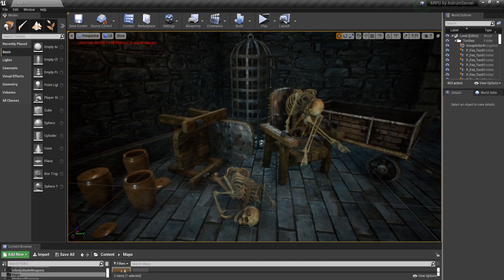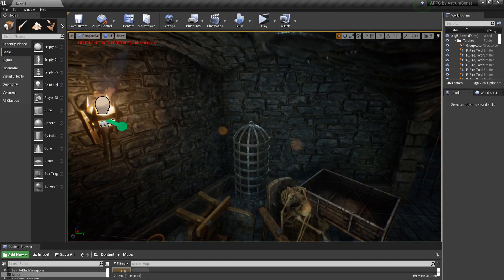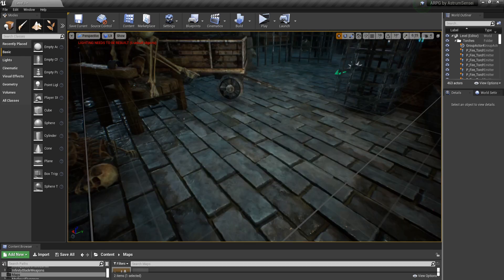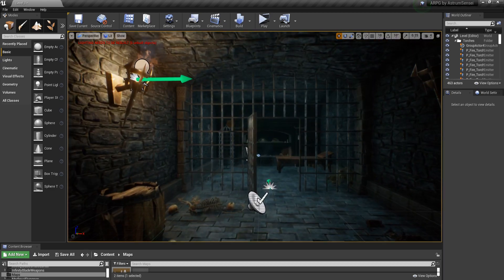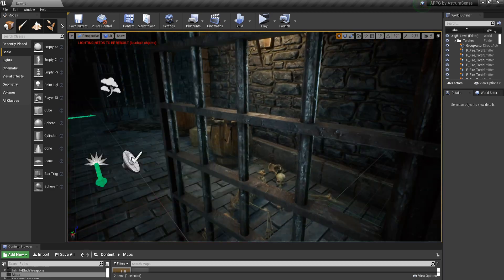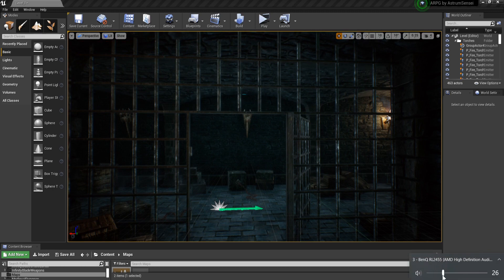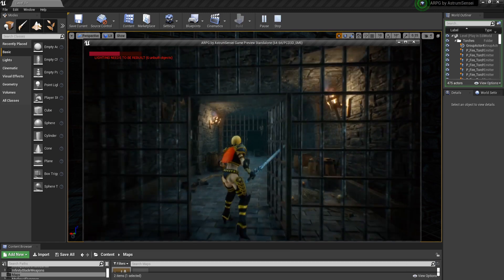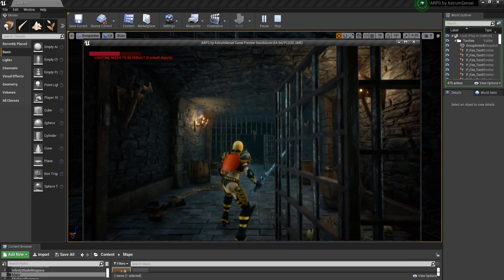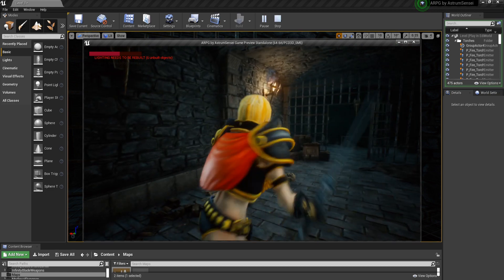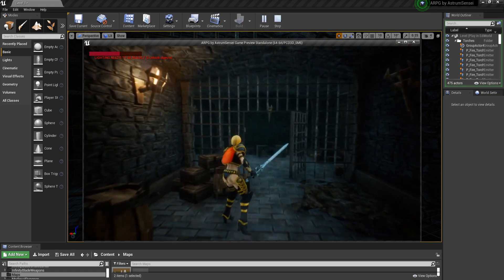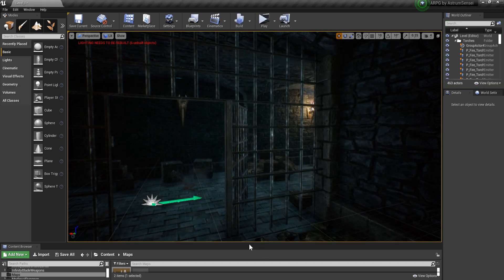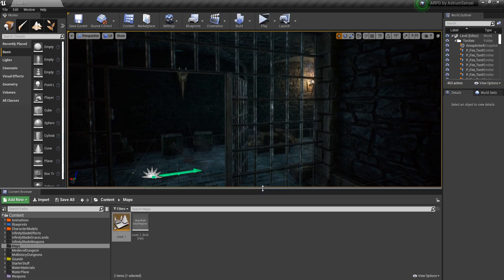Welcome back to Let's Create an Action RPG using Unreal Engine 4. In today's video we are going to fix the combat issues mentioned earlier — specifically the problem where when your attacking animation gets interrupted, you can't move anymore. For example, if you're attacking and you jump, or if you get attacked before the attacking animation ends, you cannot move anymore. We are going to fix this problem very quickly.